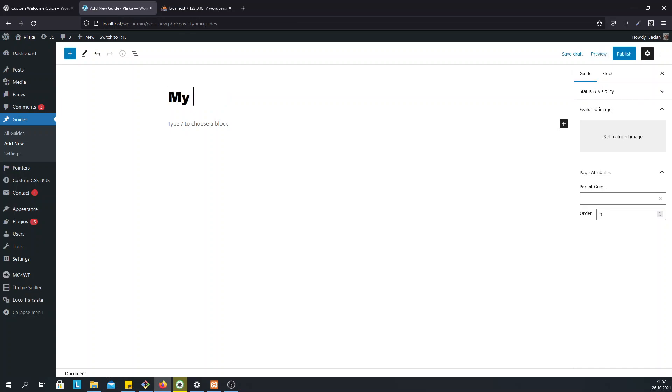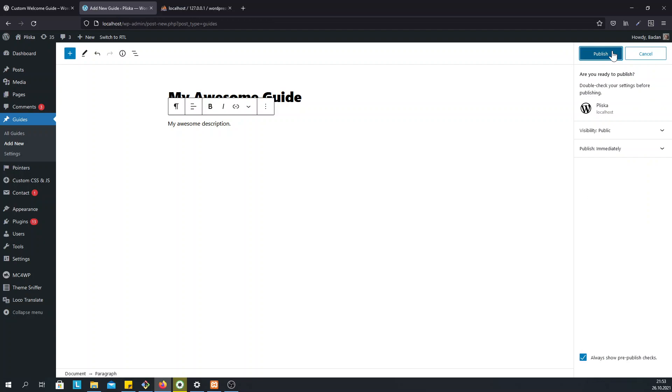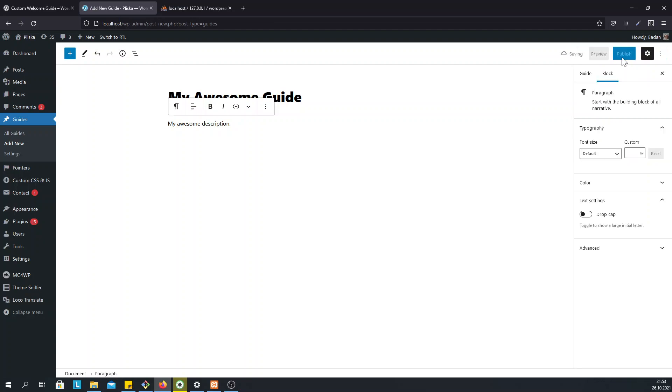Now let's add a title of our guide and a description. That's it, click on Publish and we've just created a guide with just one popup.